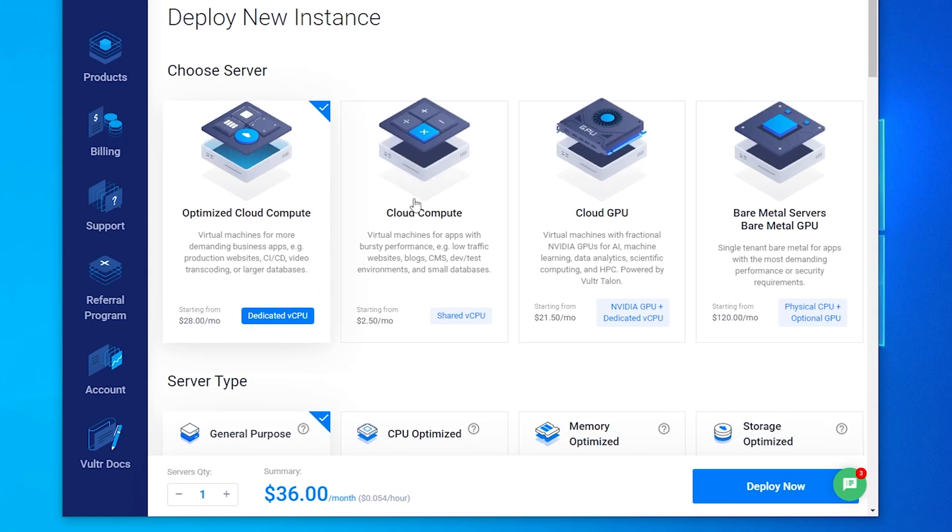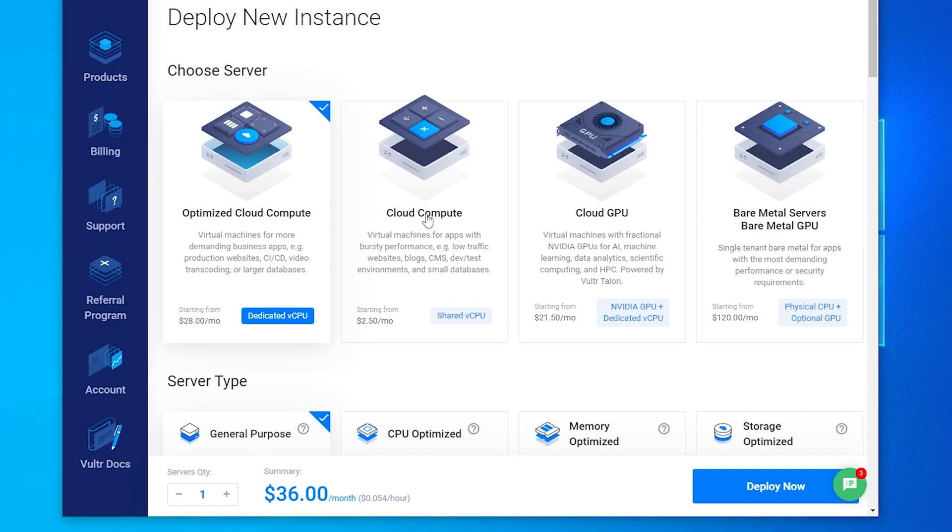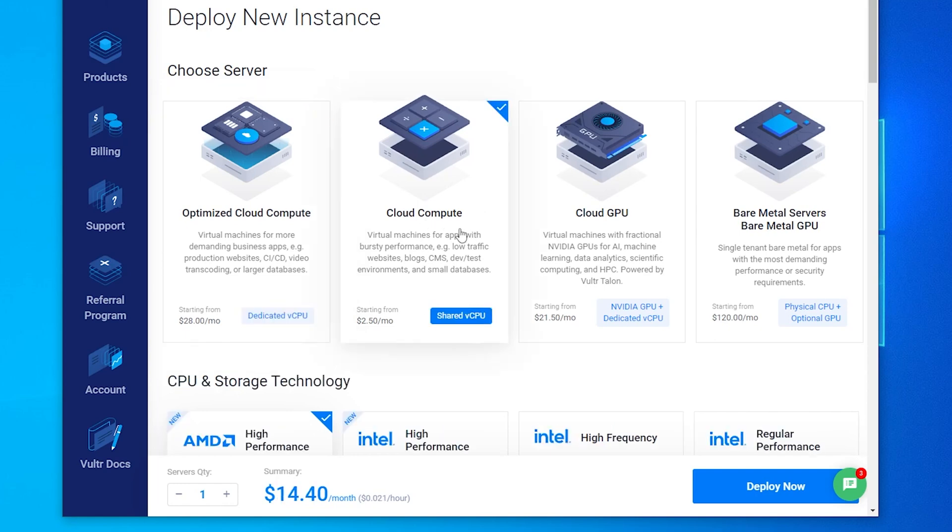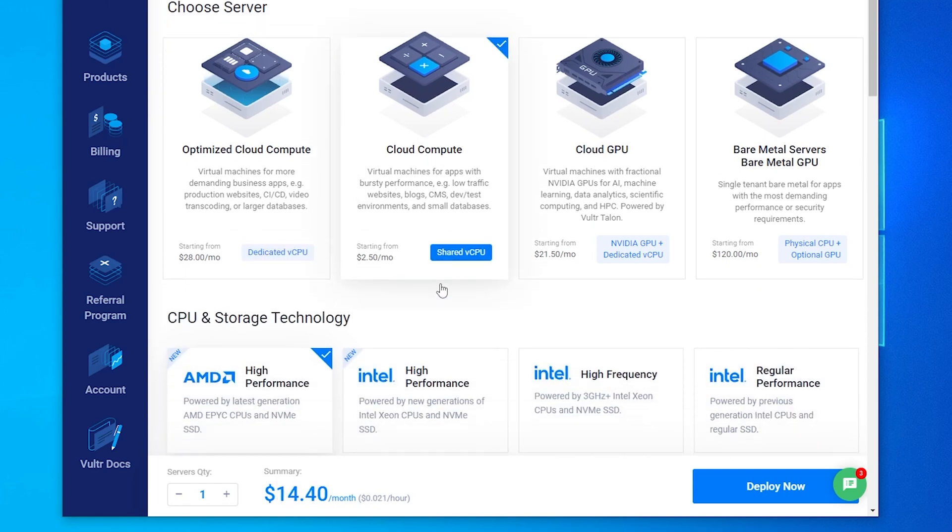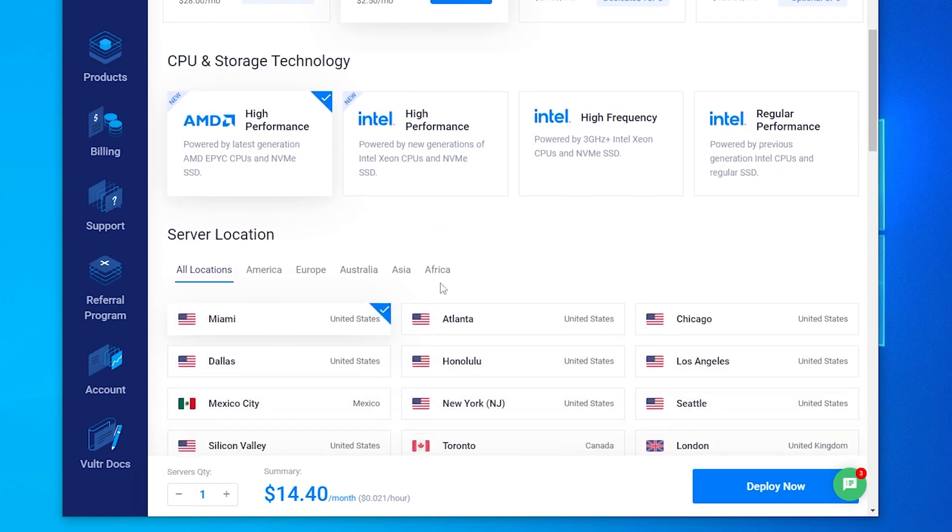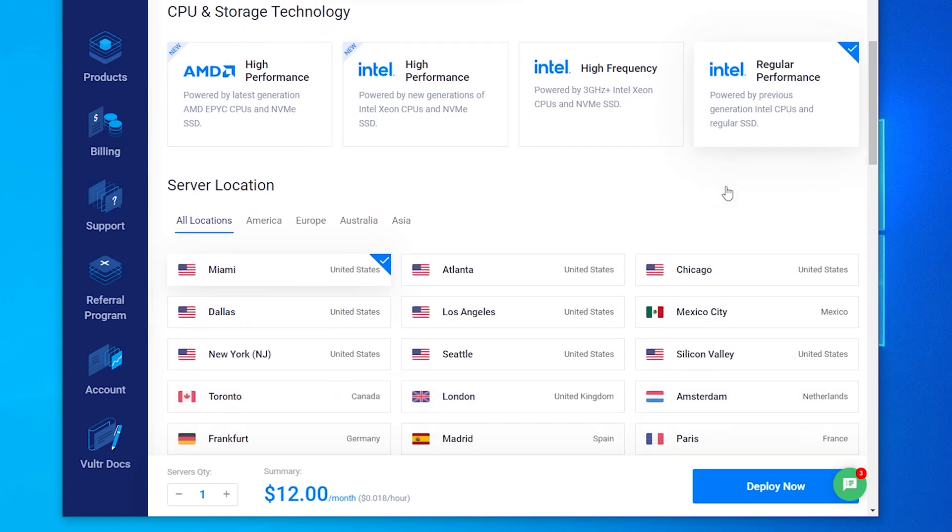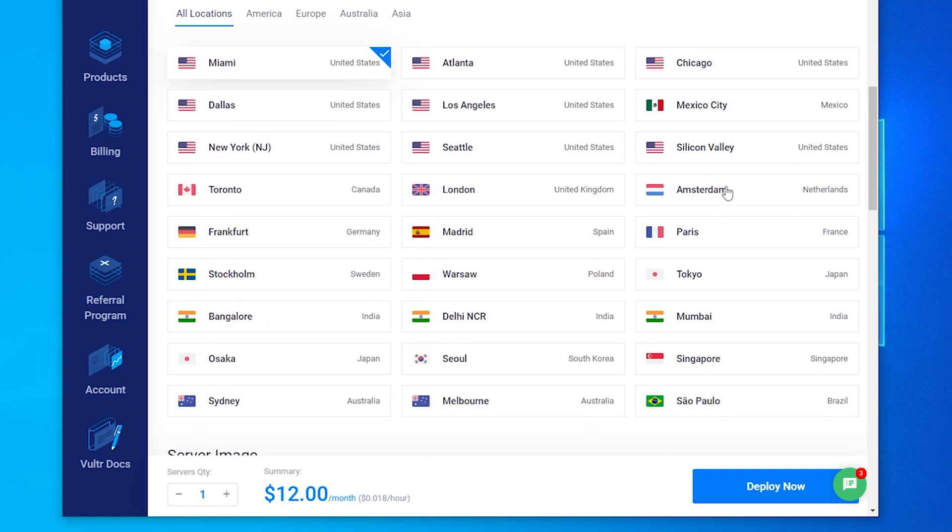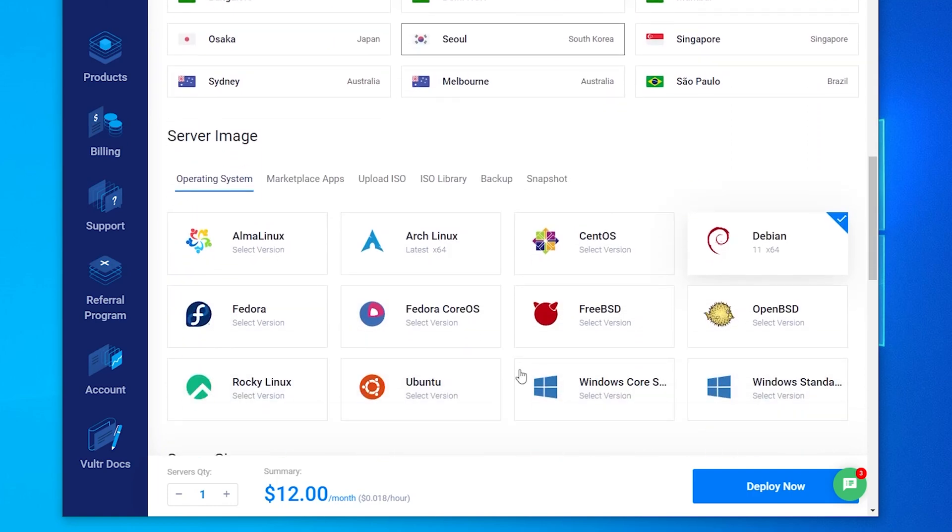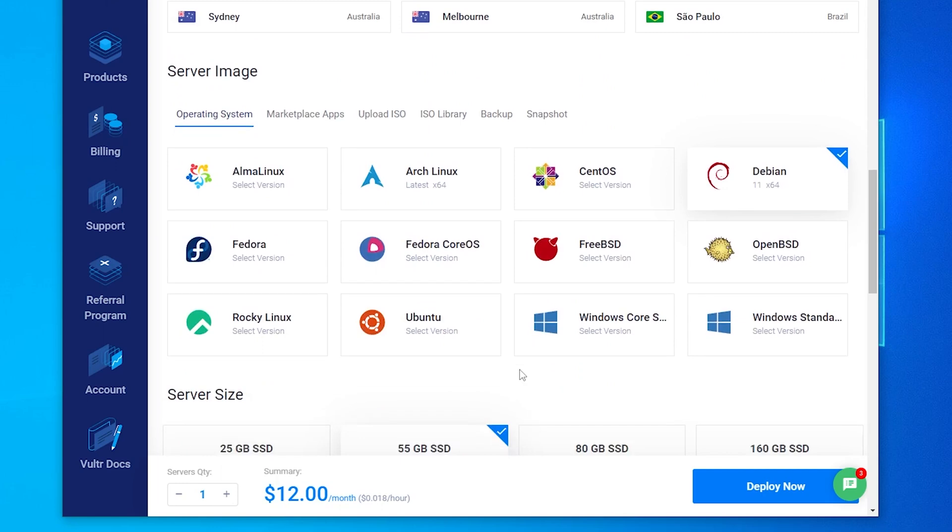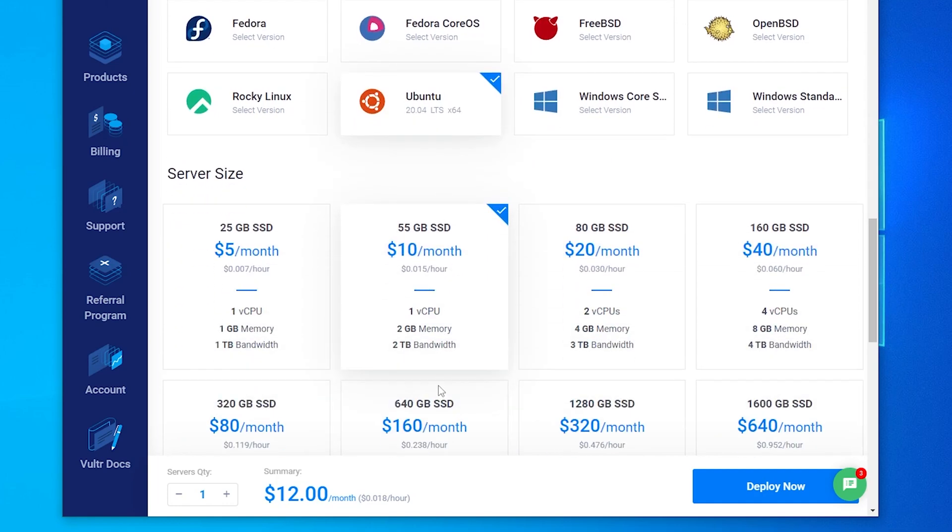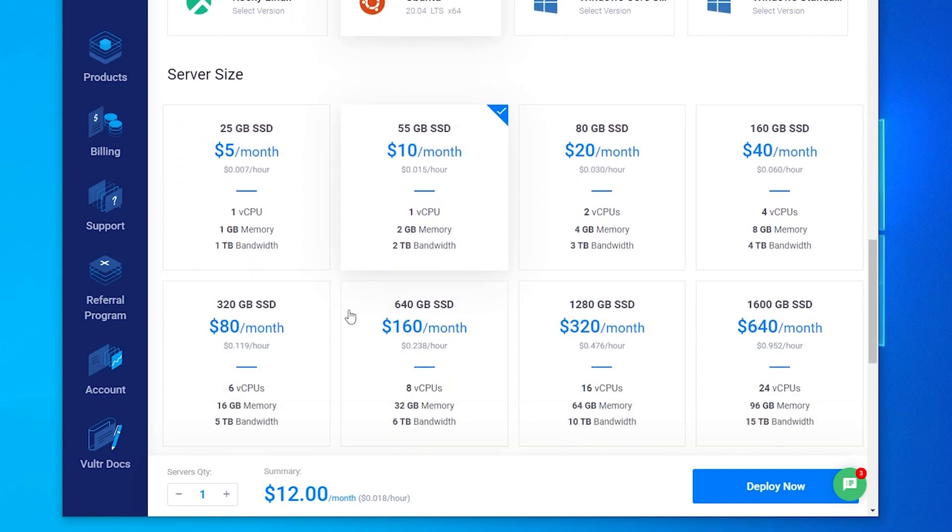Out of the options up here we don't need very much. It doesn't require too much so we can go ahead and use this cloud compute shared CPU and we can scroll down a little bit over here. We don't need any of the high performance ones so we can go ahead and use a regular performance Intel CPU and we'll scroll down a little bit more and this is where you're going to want to select the location. You can select any location that works for you. We'll scroll down a little bit further and what we want to do now is select the operating system. To set up this Streamr node we're going to be using Ubuntu and we'll be using 20.04 and we'll scroll down a little bit further over here and for disk size the 25 gig SSD will do us just fine.